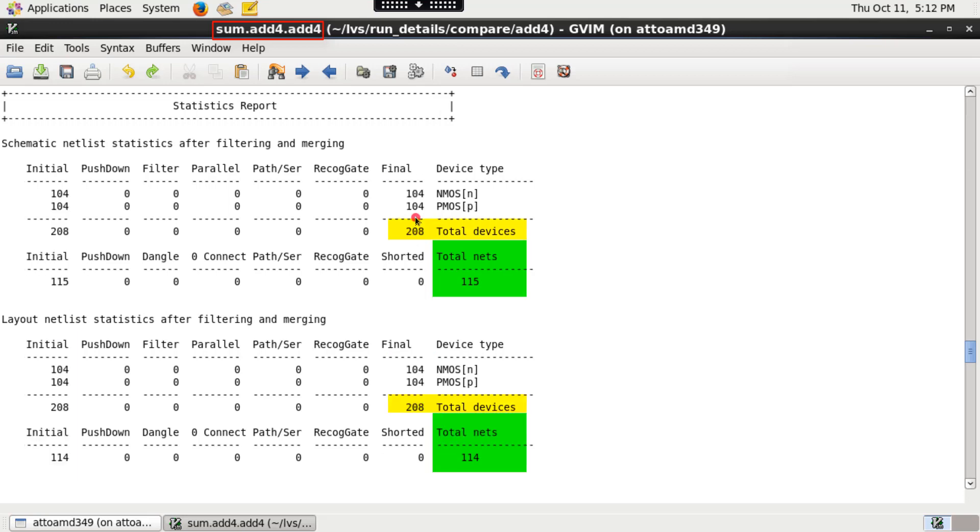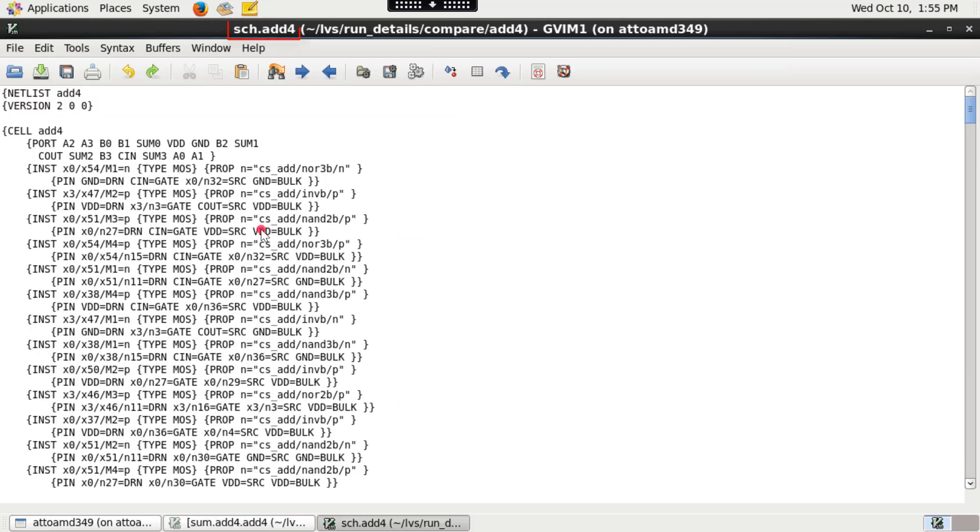If the final instance, device and net counts doesn't match between schematic and layout, it causes mismatch errors. The partition schematic netlist file sch.eq is the post-process schematic netlist that results after any netlist modification for analyzing comparison results.